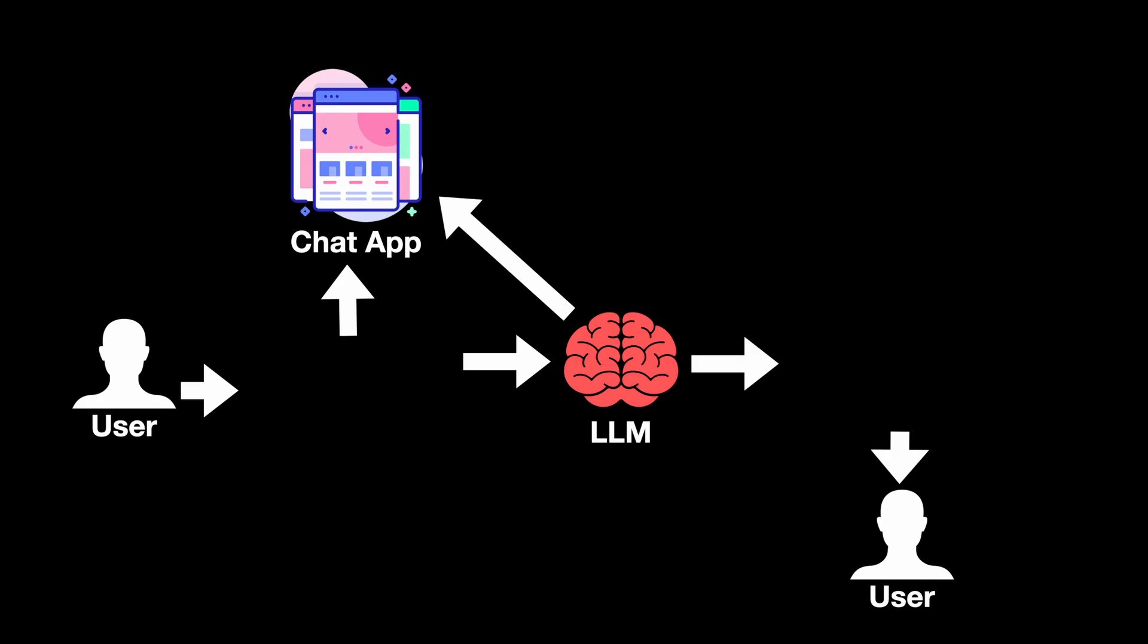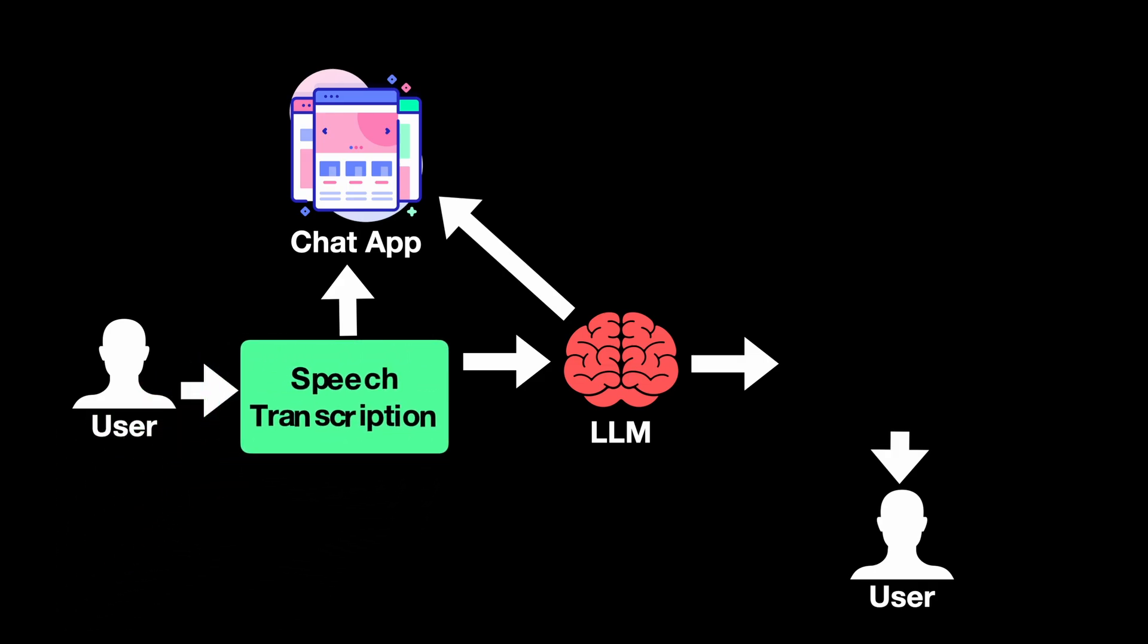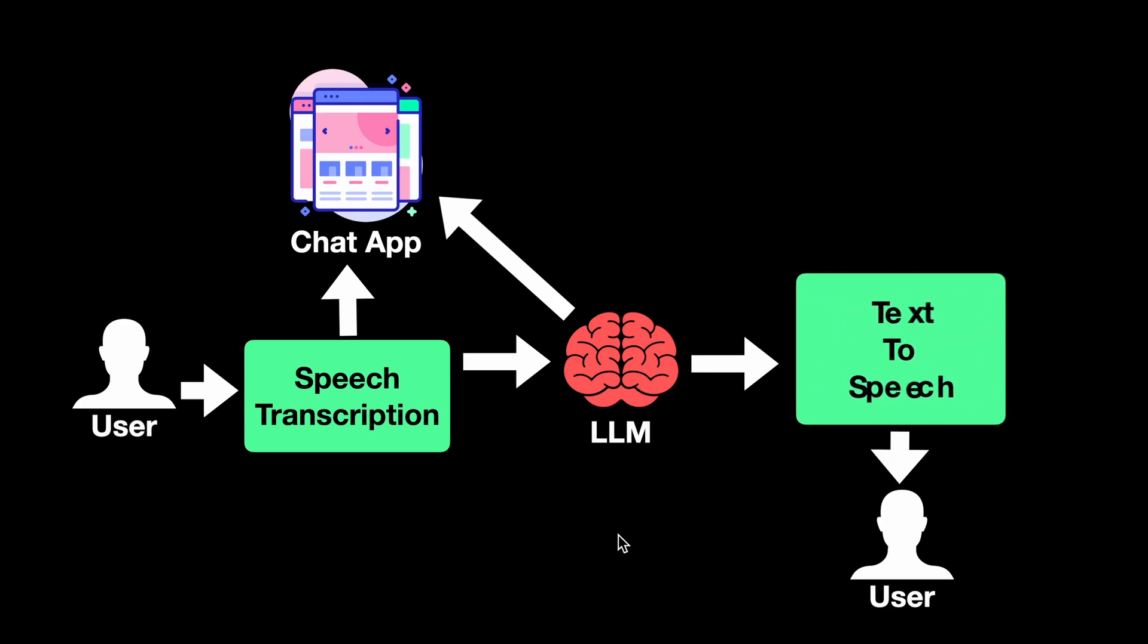How we will go about building this is we first have the user give some input through speaking and we will use speech transcription to convert the speech from user to text and display the transcribed text on the chat app. Then the same text is passed through to the large language model, which takes care of responding. And the response from the LLM is then passed to text to speech where we convert the response back to speech and play the response so that the user can hear that.